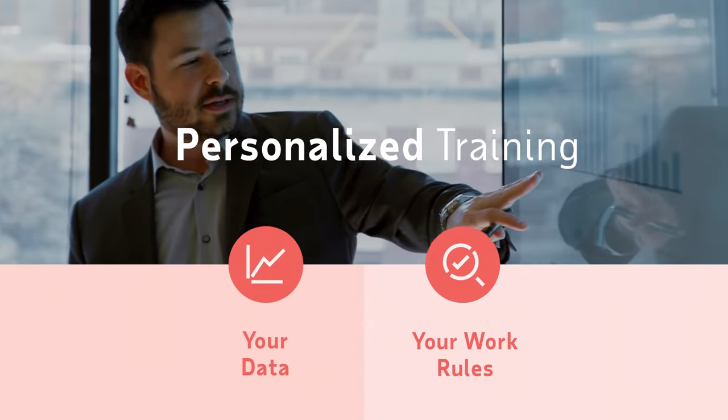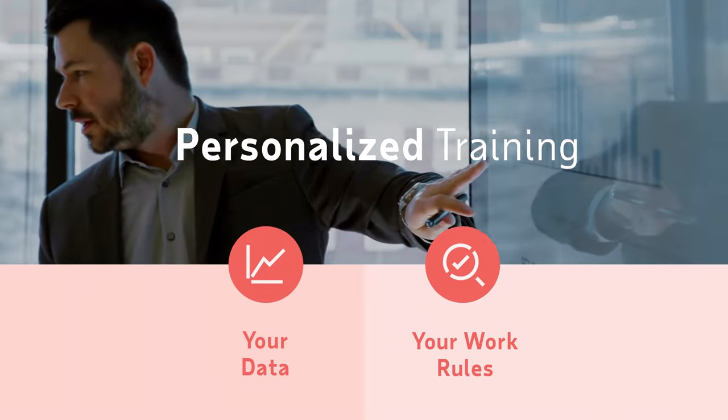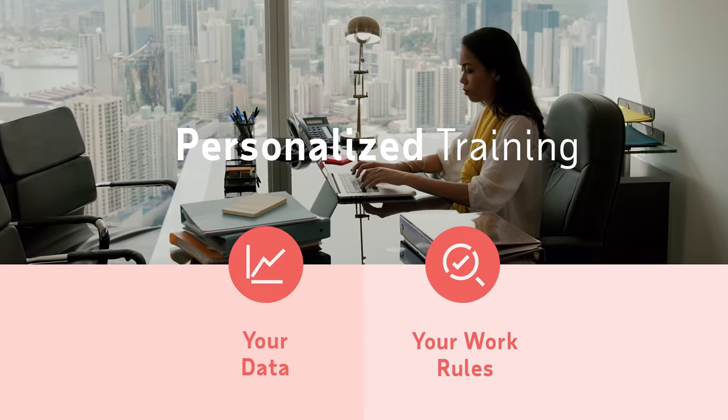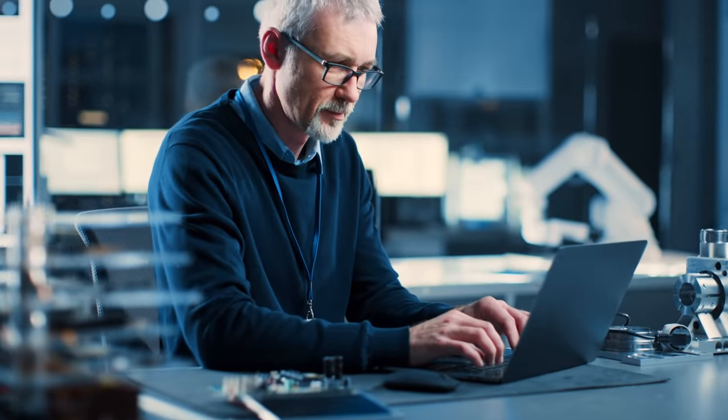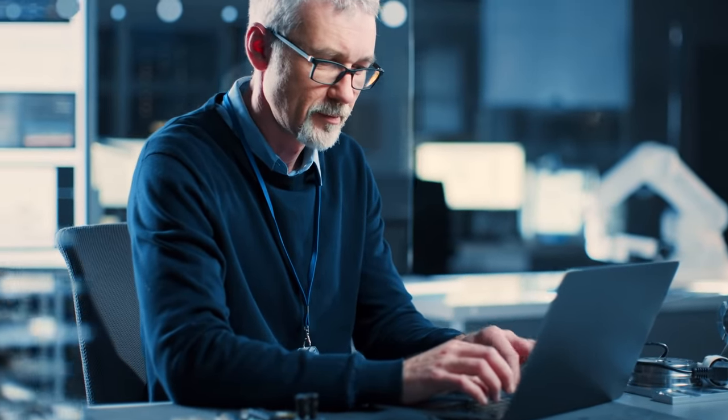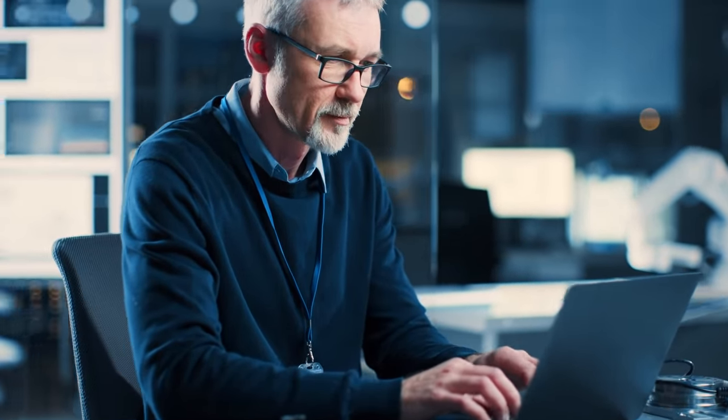Then, our team offers personalized training using your data and work rules so you can get the most value out of your system from day one.